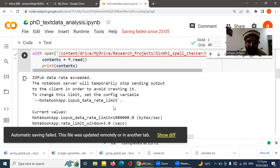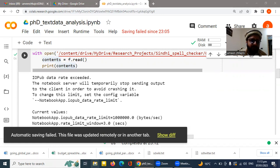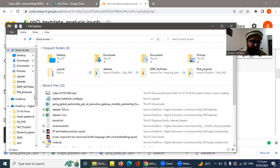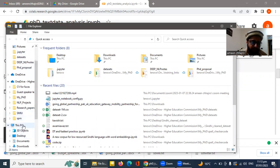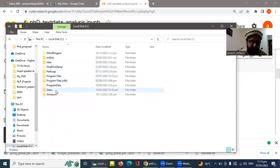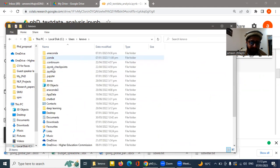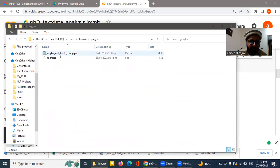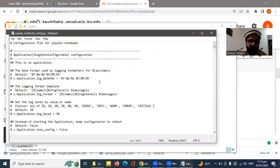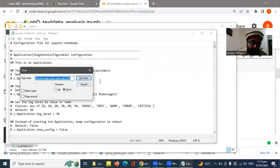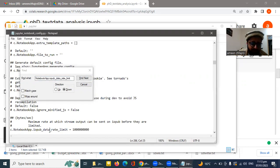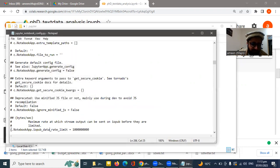When you get an error like that while reading your dataset, the first technique is to go to your PC's C drive, find the Users folder, and locate the Jupyter folder. Inside Jupyter, there is a file called jupyter_notebook_config.py. Open this file and search for the keyword related to the error — 'data rate limit'.